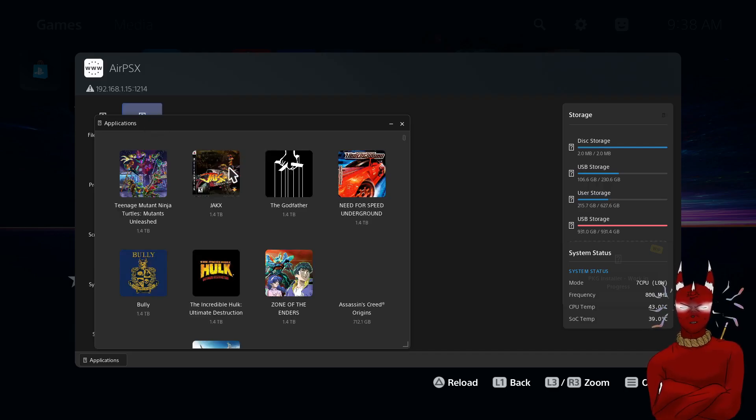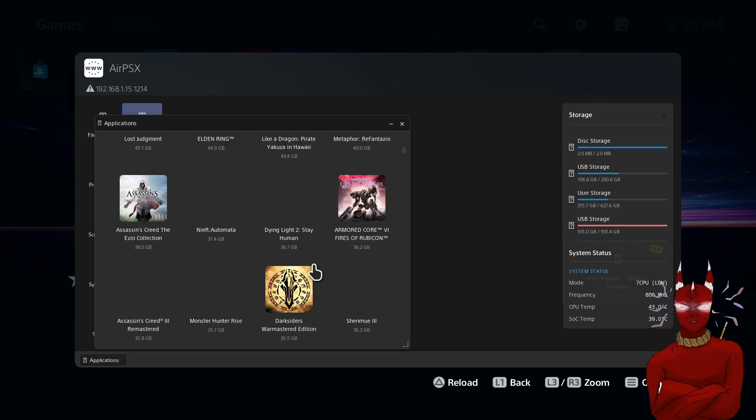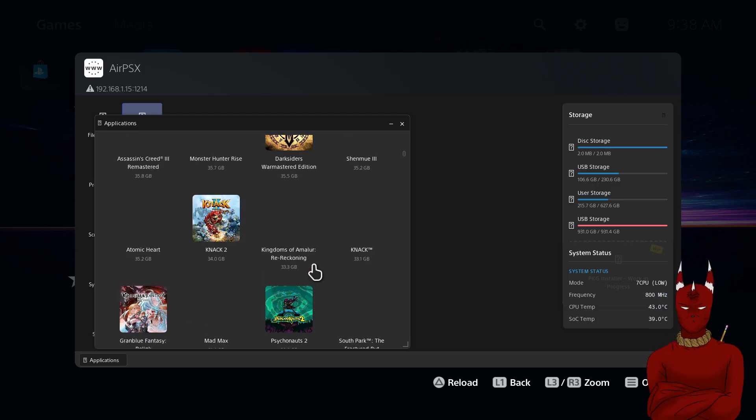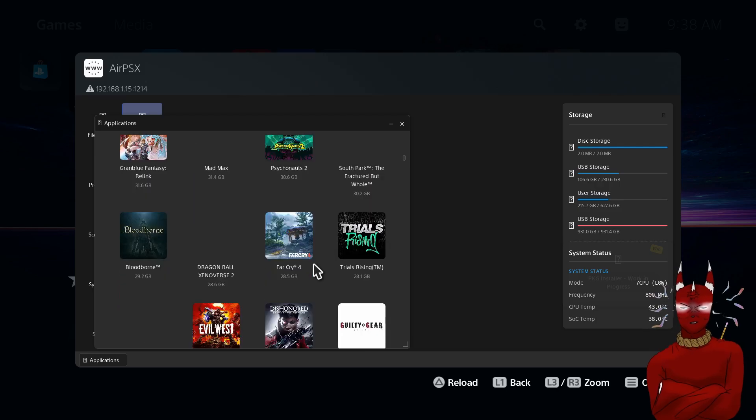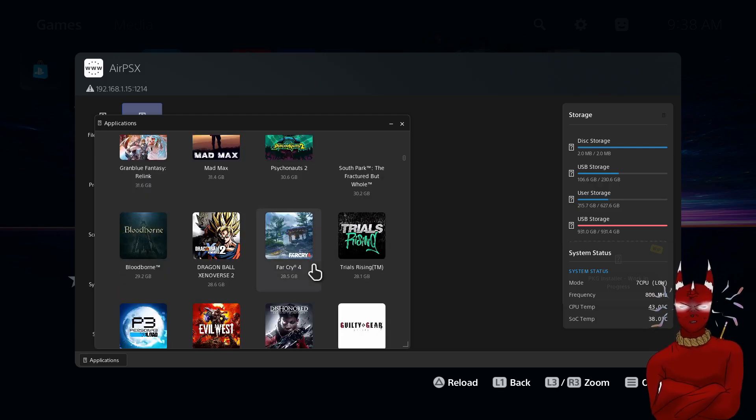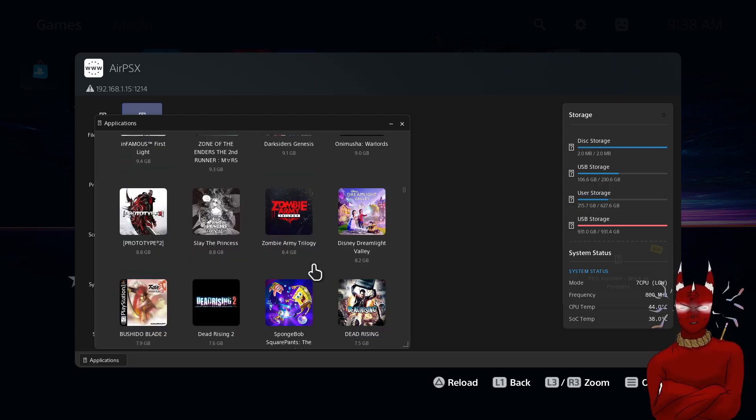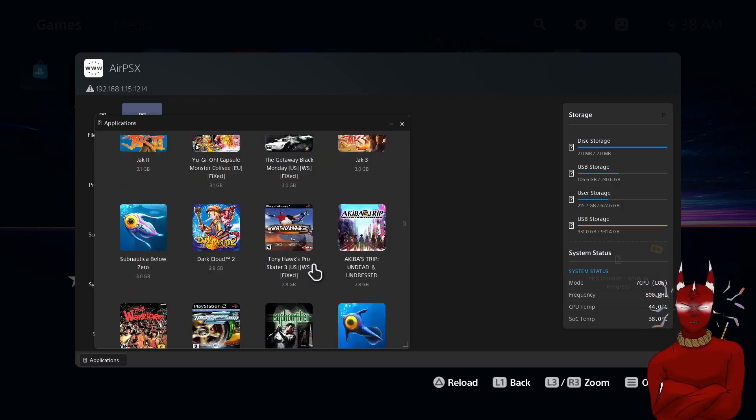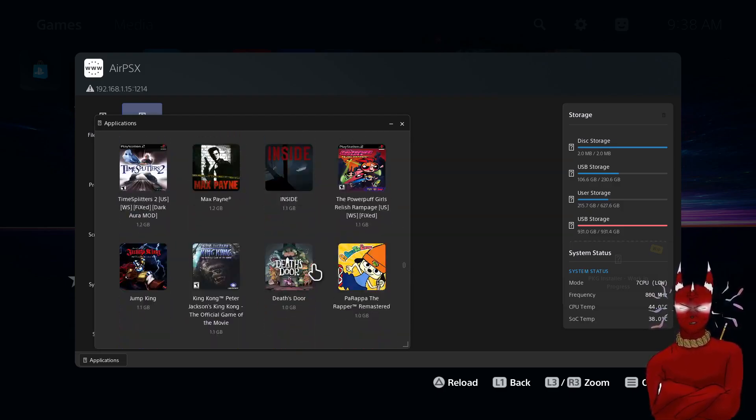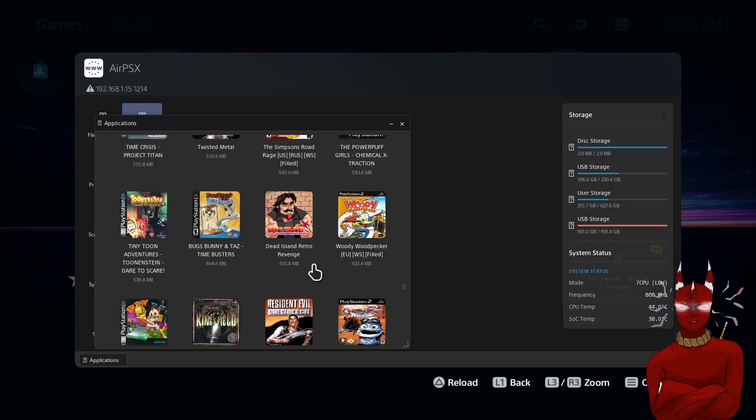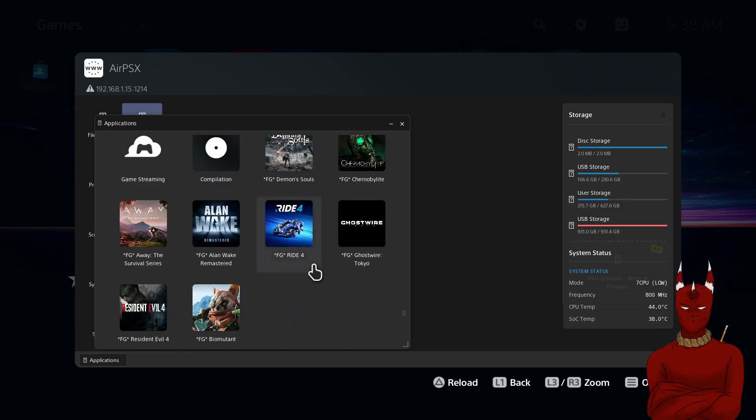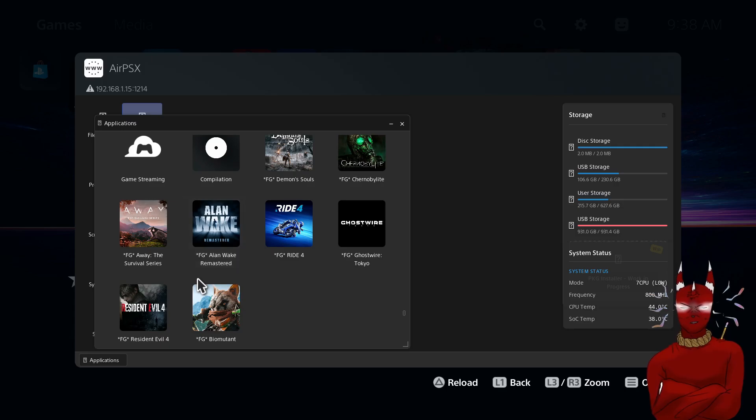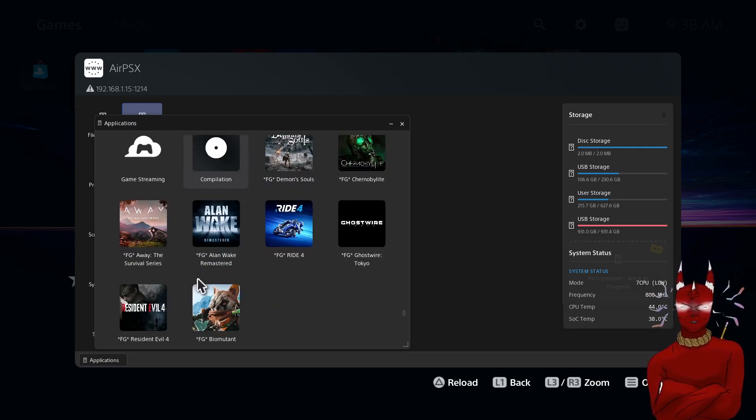So we're going to load up the applications and these are all the games on my PS5. So yours won't be as laggy because you probably don't have this many games and this is over you know AirPSX wirelessly but for all the games it loads pretty flawless. So these are all of our FG games and they'll always be at the bottom.